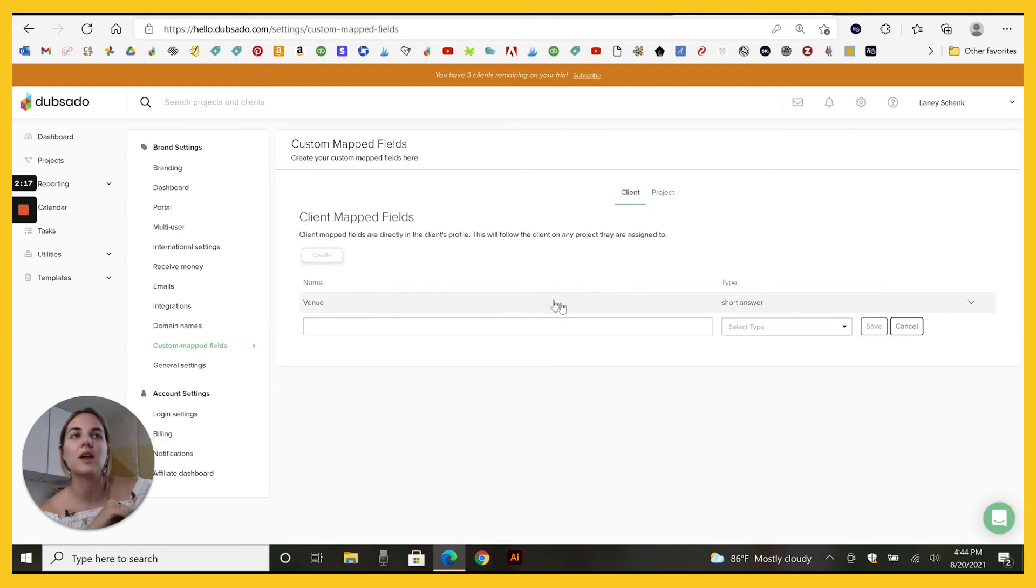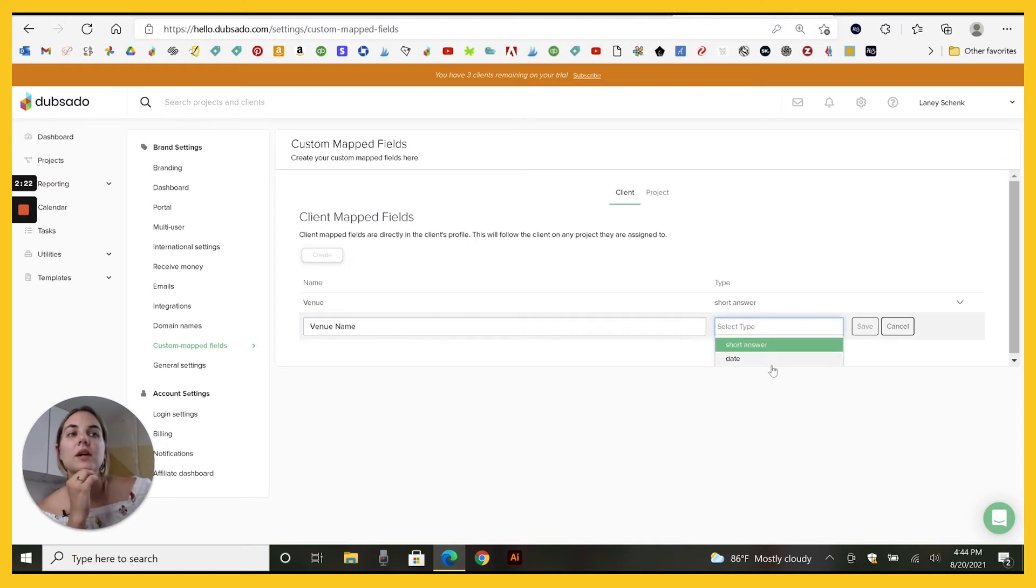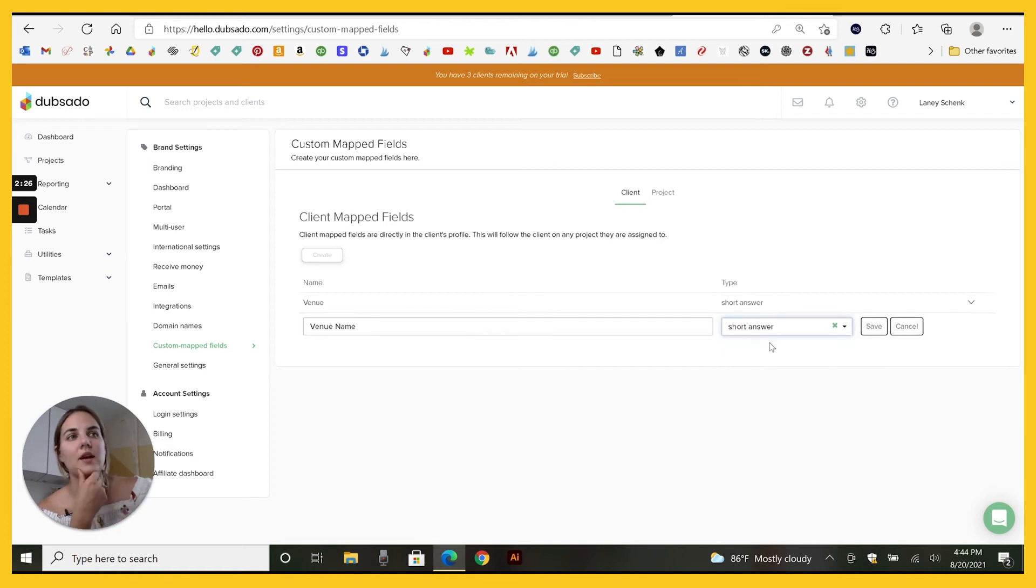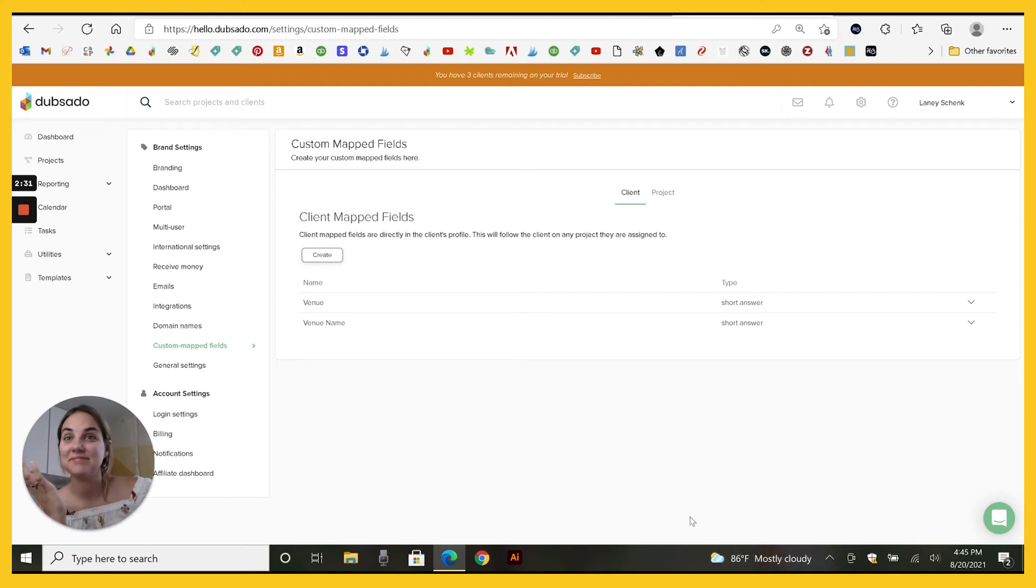We'll create it. We'll type in venue name and it can either be a date where they pick a date or a short answer. Those are your only options right now. We'll go short answer because they're going to fill this in and you'll click save. That's pretty much it.